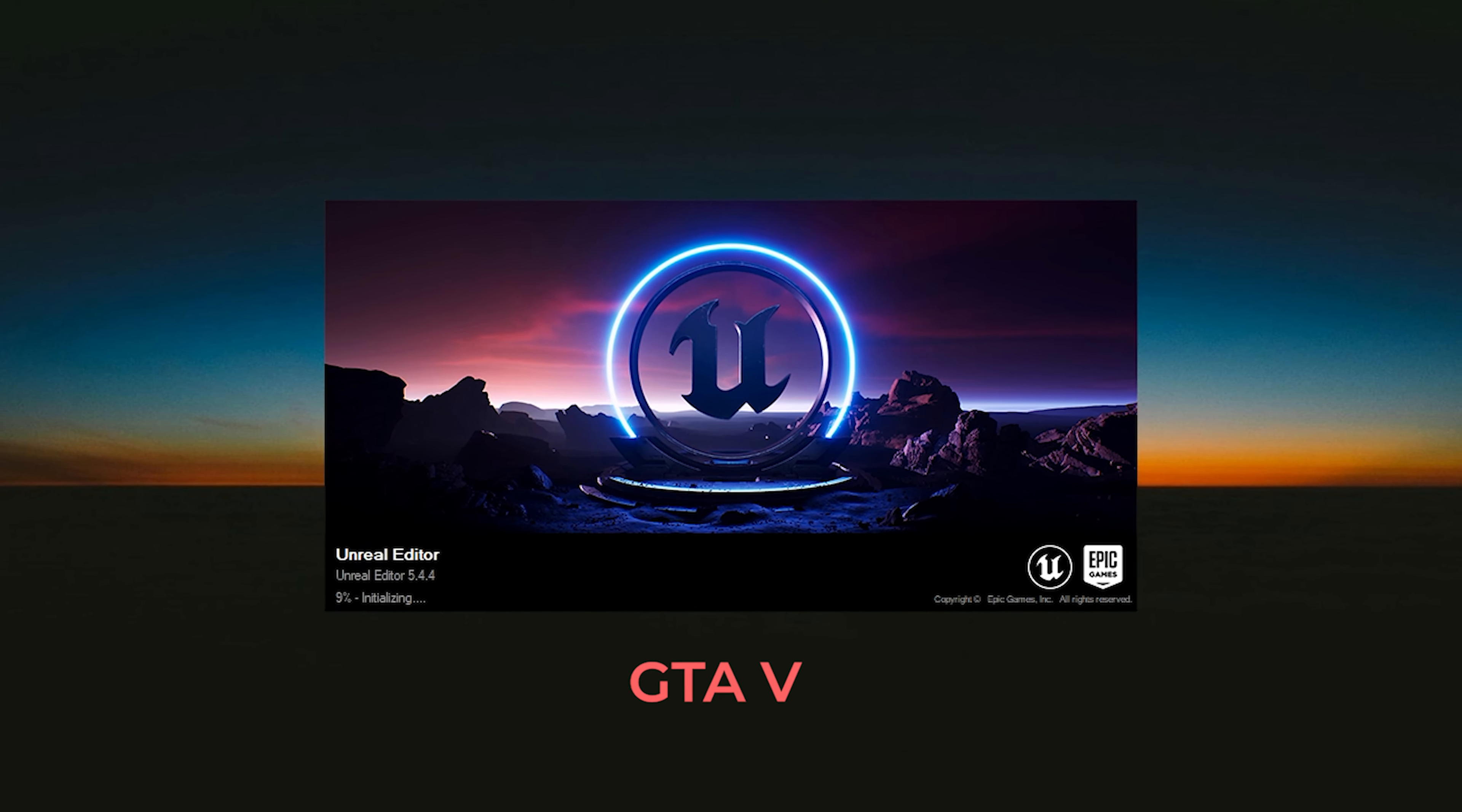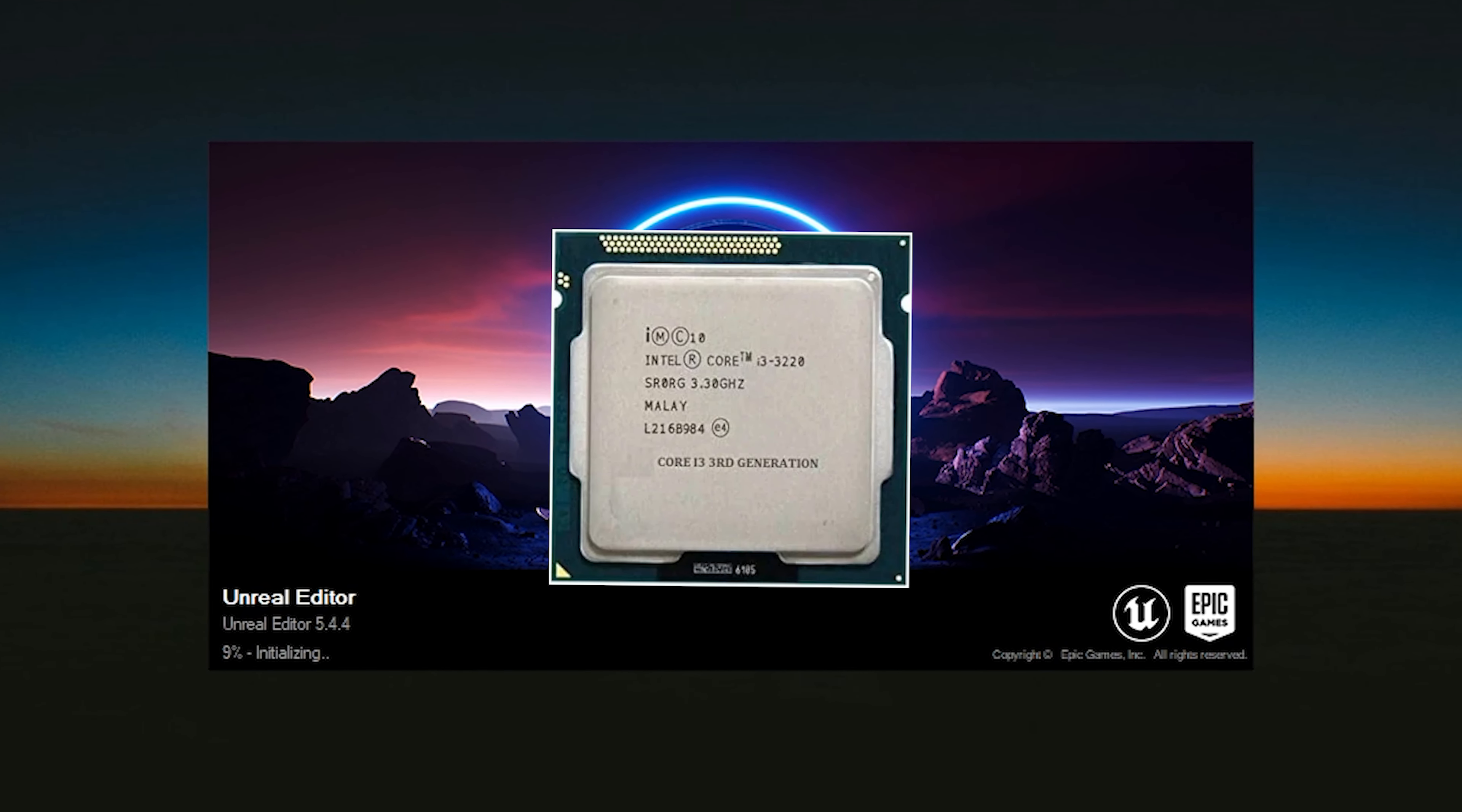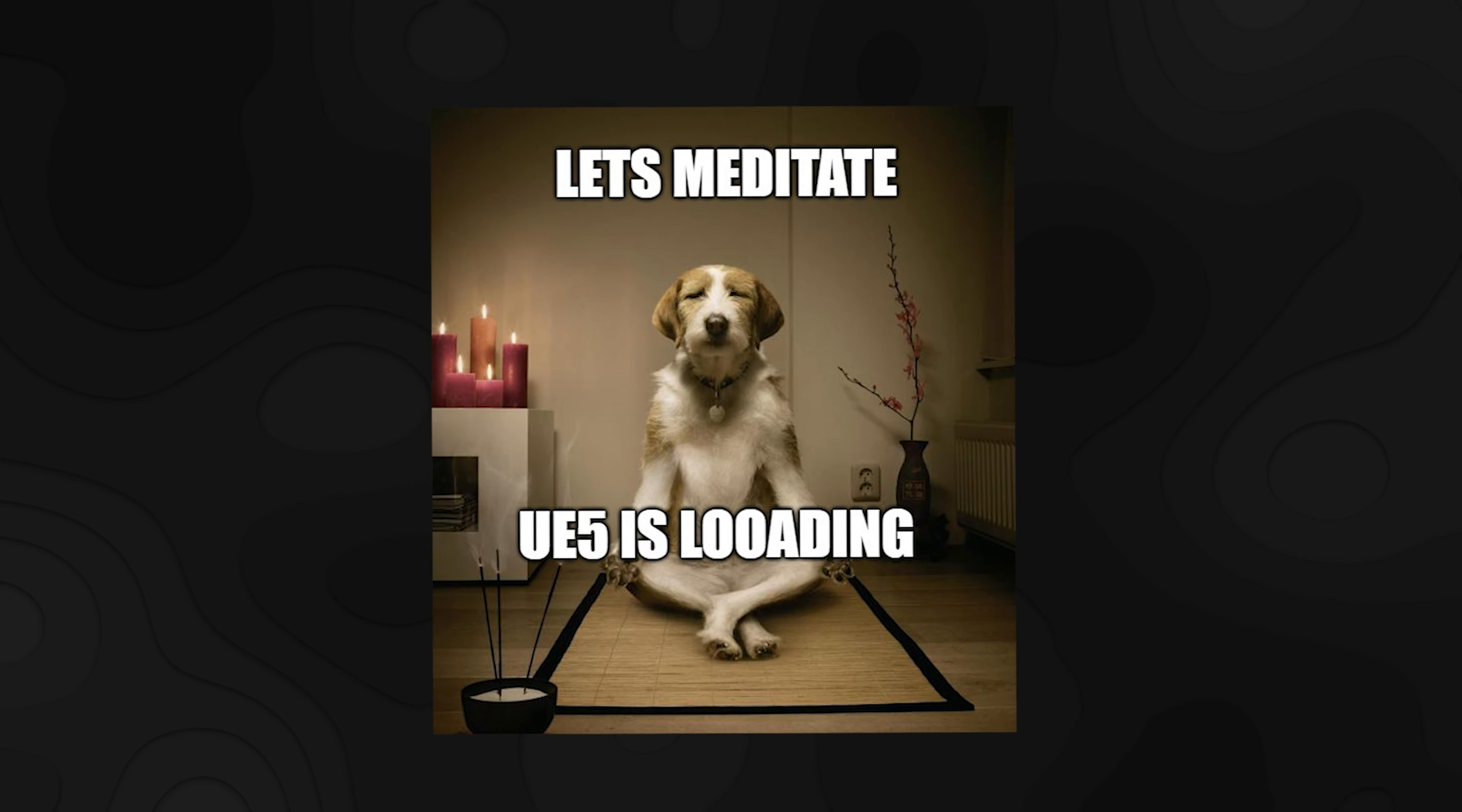Even GTA 5 loads faster. Now, I'm not blaming Unreal, but I've got a potato PC. An i3 3rd Gen CPU. So if your PC is like mine, don't even think about using Unreal Engine 5, unless you want to practice patience.